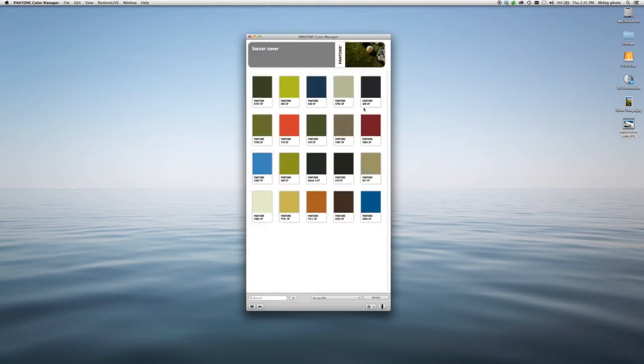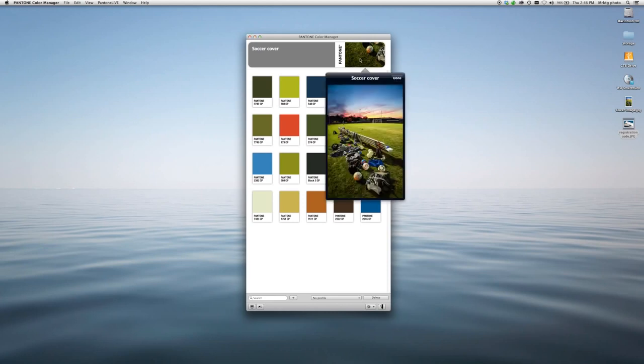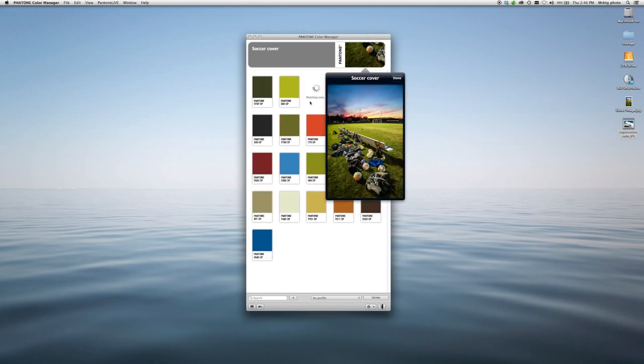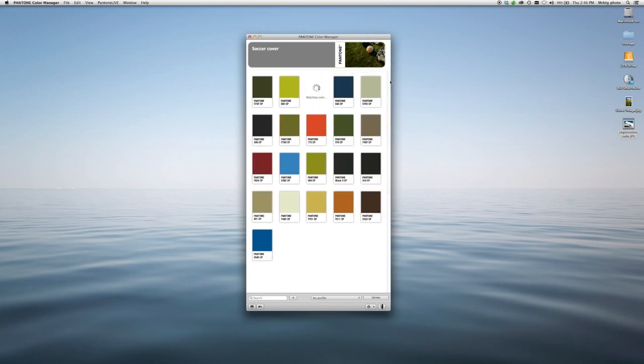And there you have it. It's extracted the most dominant colors from the image. Say I really like this blue right here in the sky in this area. I can go ahead, select that, drag it over, and it will create a chip with the closest color match.